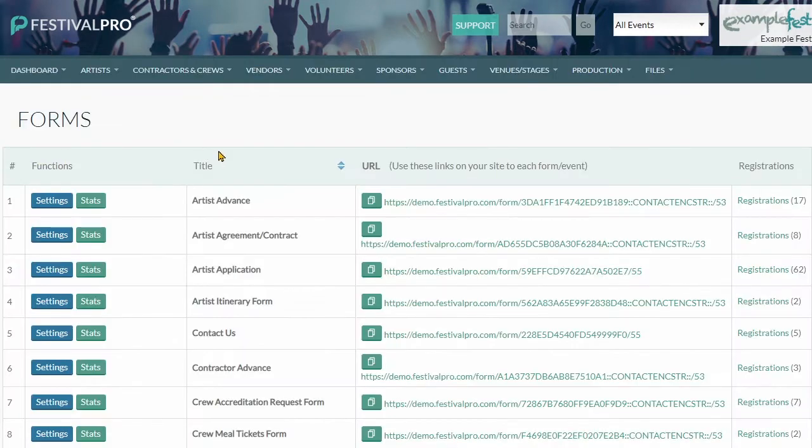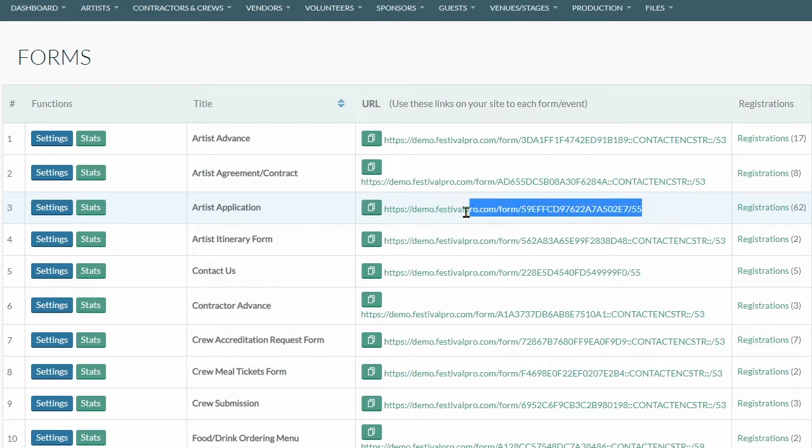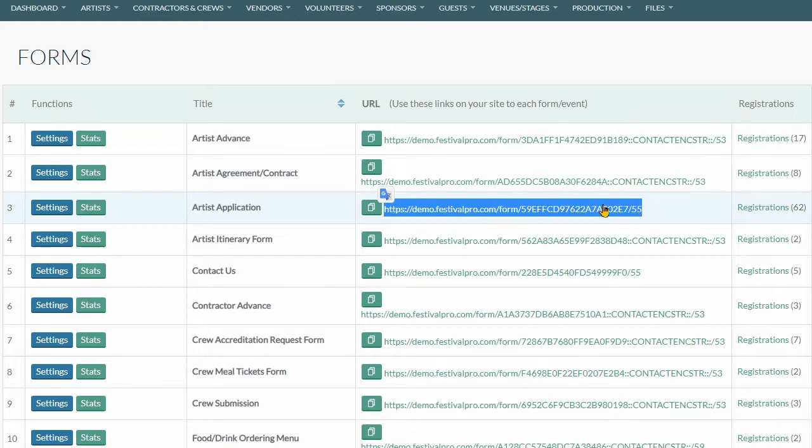When people come to a form, they'll be presented with one of two types of links. You've got this one here which you can see is a bit shorter than the one above it, and this is what you would have for a public outside world link.